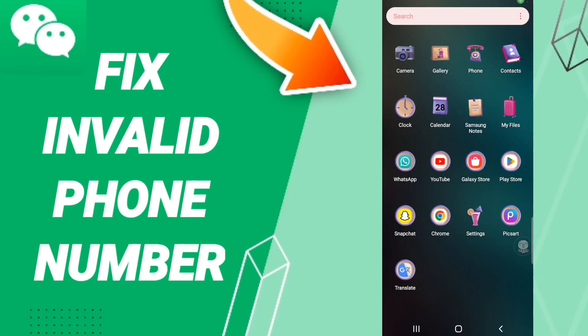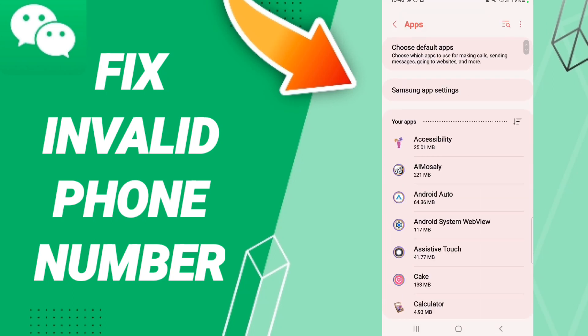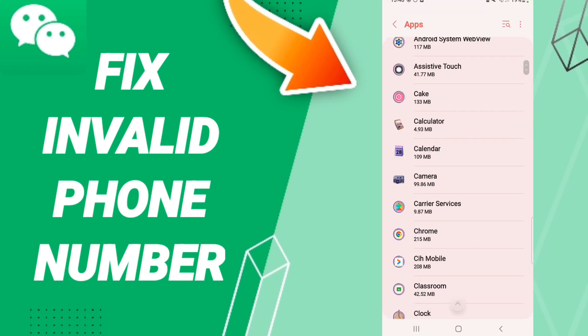Hi everyone, today we'll talk about how to fix or solve the invalid phone number issue. To find a solution, you should click Settings, then Apps, then Default Apps, then App Settings.